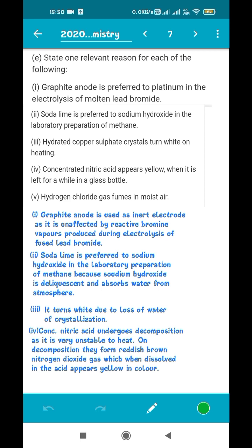Second: soda lime is preferred to sodium hydroxide in the laboratory preparation of methane. In case of methane, dry conditions must be maintained for its preparation. Sodium hydroxide is deliquescent in nature — it easily absorbs water from the atmosphere and becomes watery. We use soda lime instead so that water is effectively removed and dry conditions can be maintained.